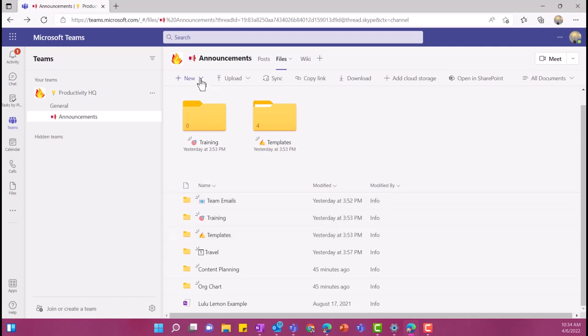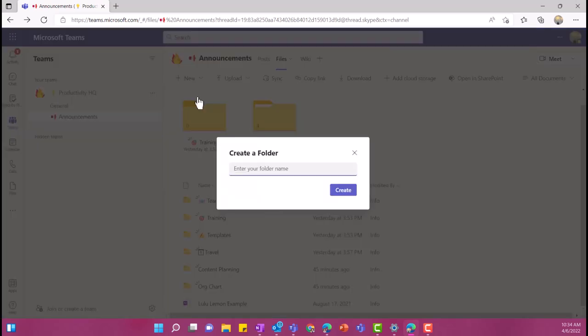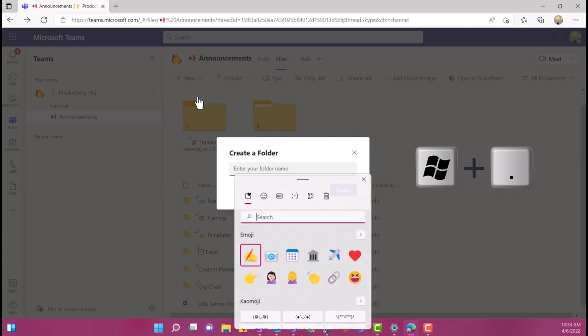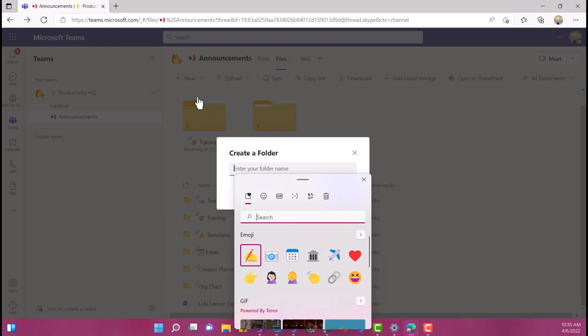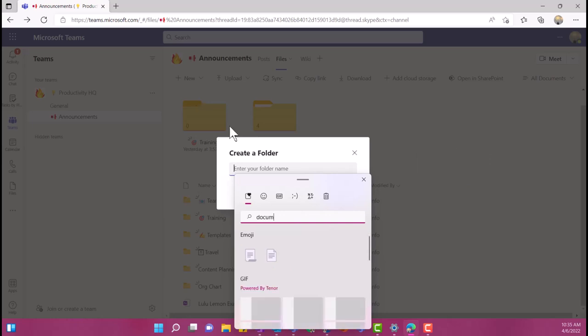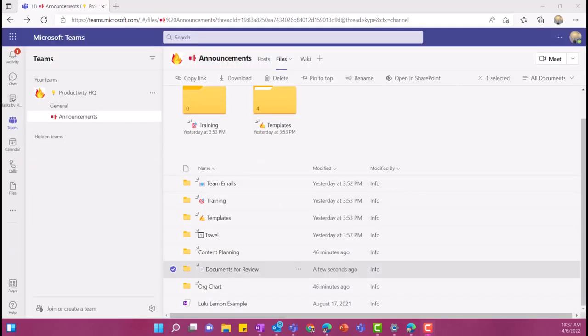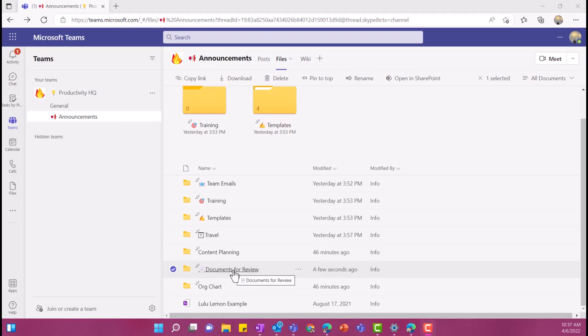So I'm going to go right here at the top and I'm going to select new and then I'm going to go down to folder. To add an emoji, I'm going to hit the Windows key and then the period. So I'm on Windows 11. So this is what it looks like when I pull up my emojis. So I'm going to search for a document. I'm going to select this one and now I'm going to say documents for review. So for me, this is a really easy way to visually connect with my files and allow my brain to sort of connect when I see that file folder that has the document that these are documents that I need to review.